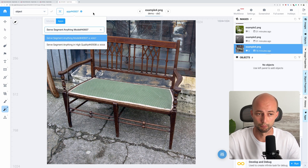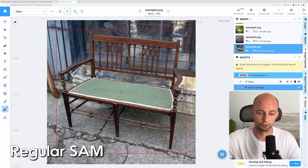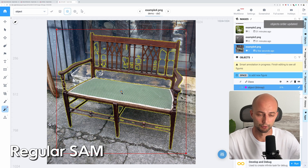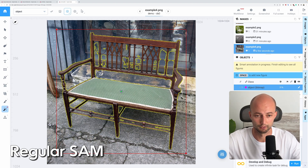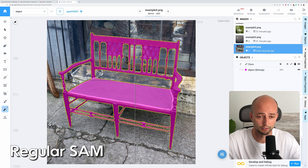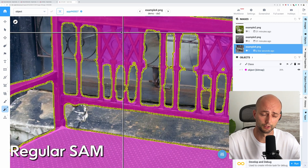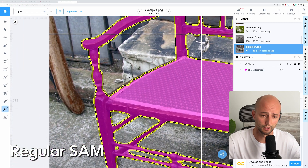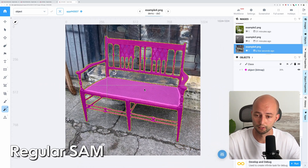Let's start with the default SAM. If I put the bounding box around the object, a green positive point is automatically placed in the center of the bounding box. The model tries to segment the bench. We can provide user feedback by putting red and green dots. With several clicks we get some masks, but it's not very accurate — especially in certain places, and there are problems with the edges of the object.